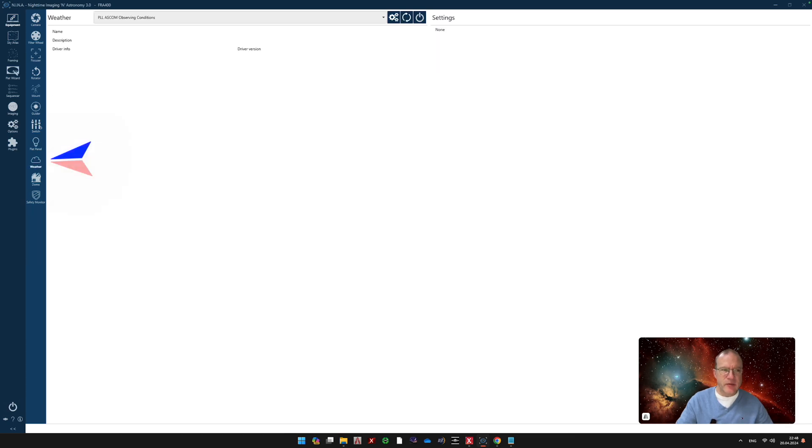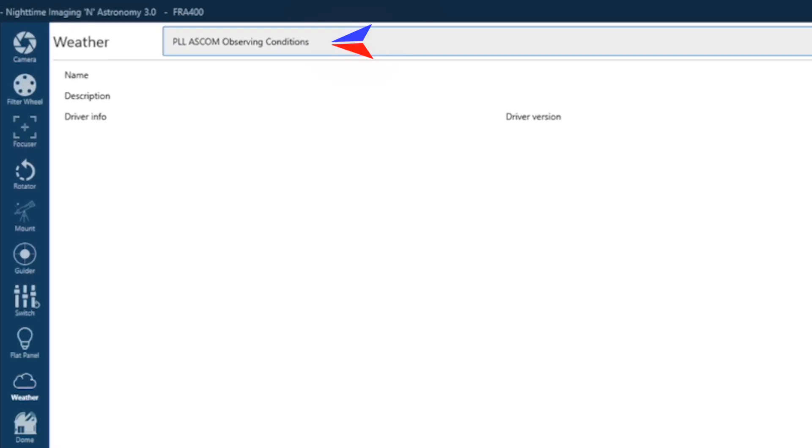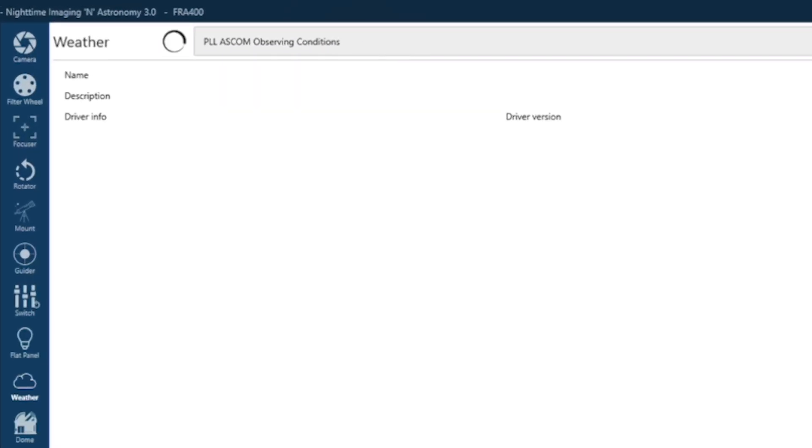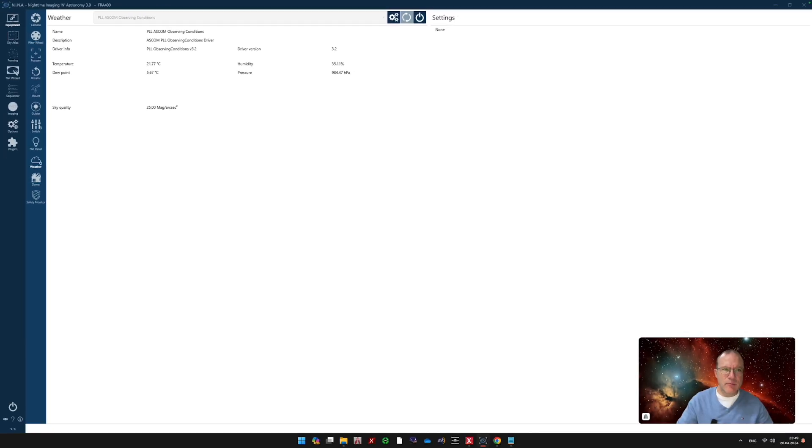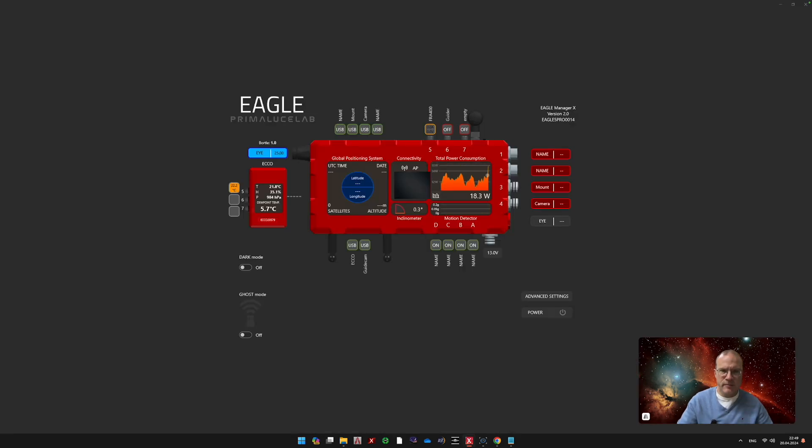Now, the next thing, we go to the weather. Also here, the new ASCOM driver is now called PLL ASCOM Observing Conditions. We switch it on. And here there's the temperature, the dew point, humidity, pressure, as well as the sky quality. Now, there is one problem that always bugged me. And that is that, while it's nice that you get this data here into N.I.N.A., what do you do with it? I mean, I can also go here to the Eagle Manager and I have the data here. So what does it help me to have it in N.I.N.A. if I cannot use it in a sequence?